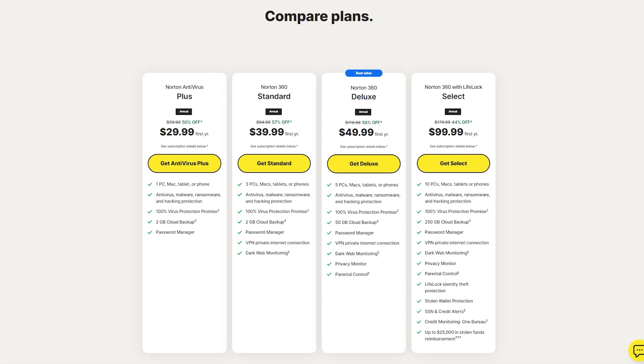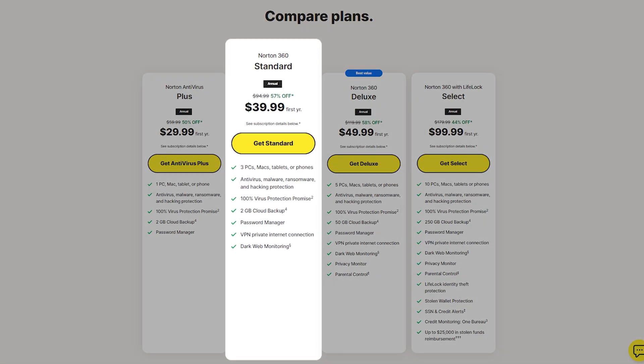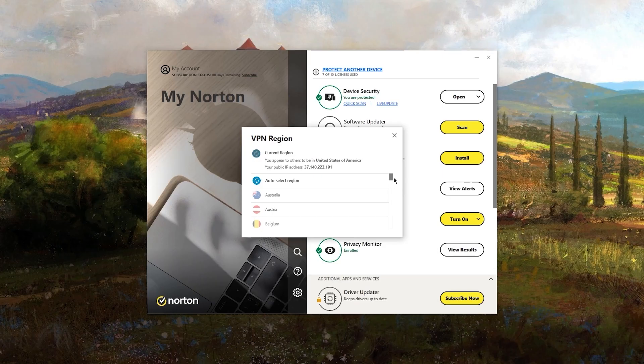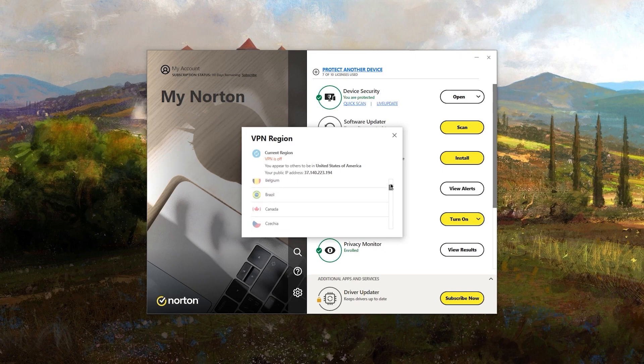If you want more features, you might consider Norton 360 Standard. This plan costs $95, but is available for $40 in the first year with a 57% discount. It covers three devices and adds an inbuilt VPN and dark web monitoring. The VPN is really good for streaming and doesn't have data or speed limits, although its network is relatively small.